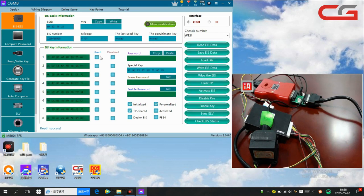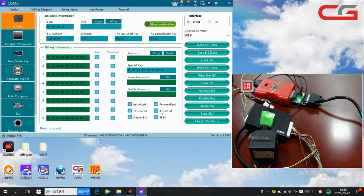Okay, we read the EIS data again. Here you see EIS key information, all empty, and you need a key to activate it.